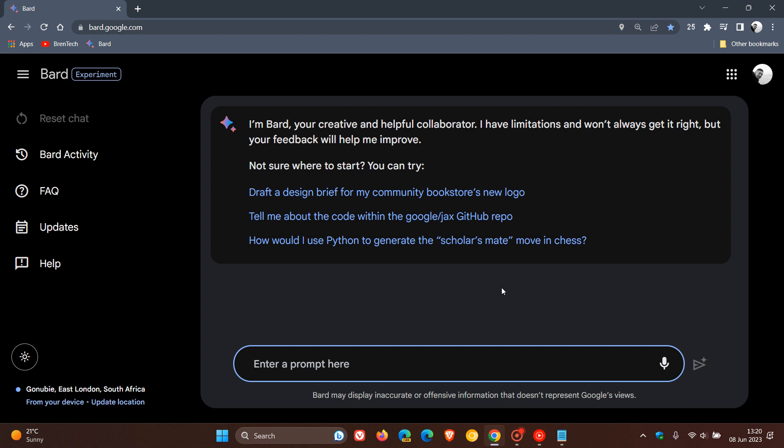These improvements are still on a controlled rollout to some extent. They say that Bard is improving at mathematical tasks, coding questions, and string manipulation through a new technique called implicit code execution. Over and above that, it has a new export action to Google Sheets.